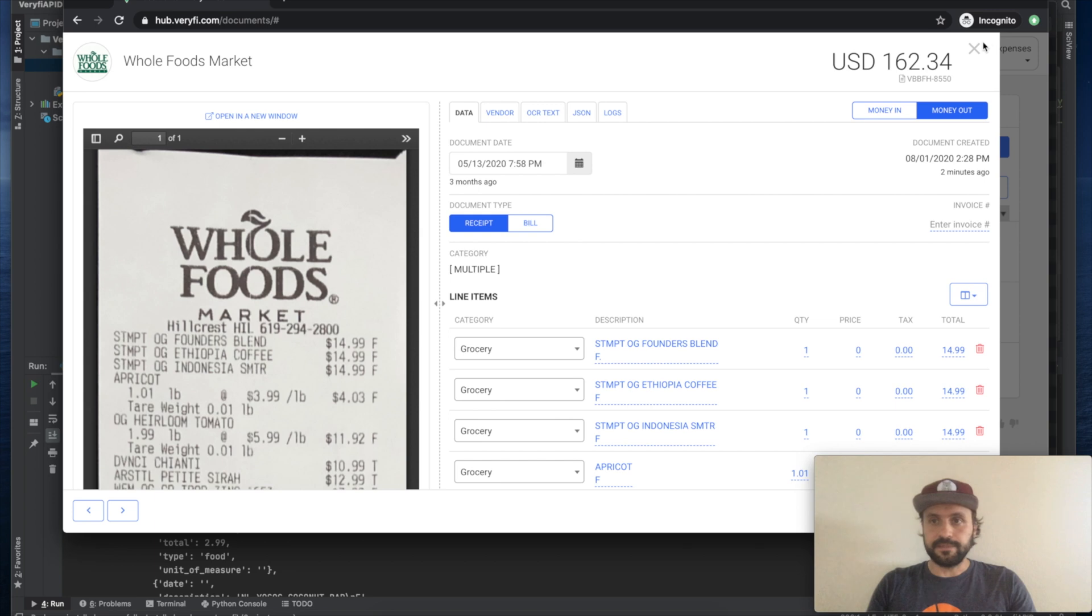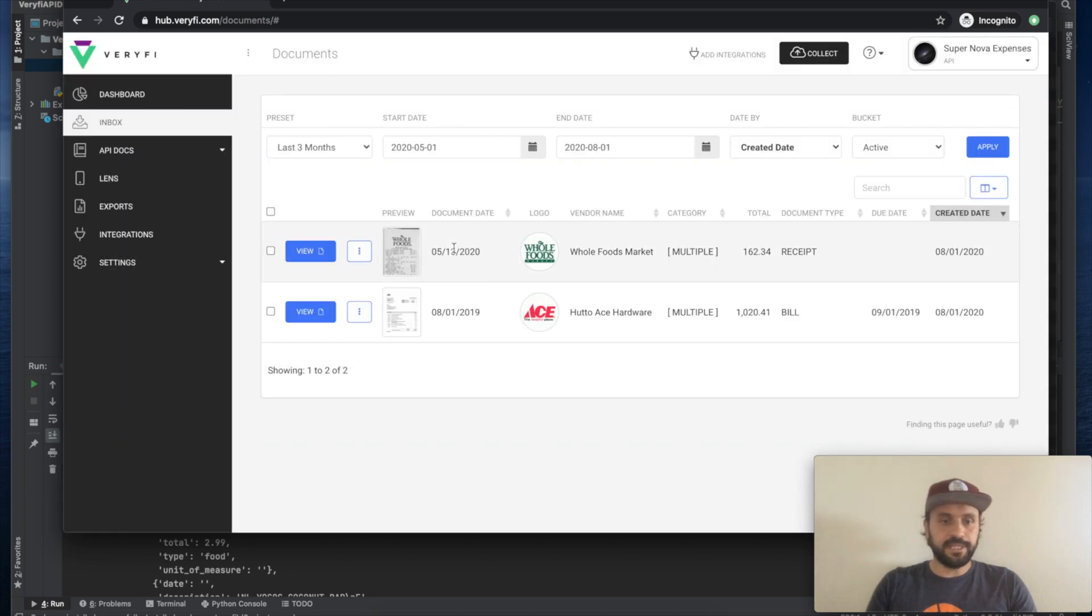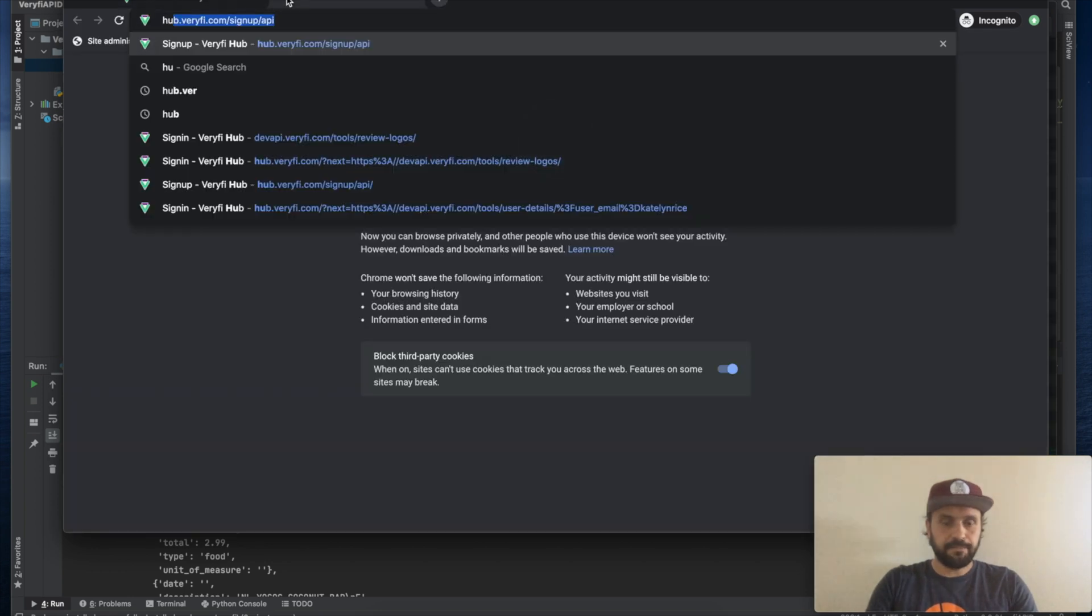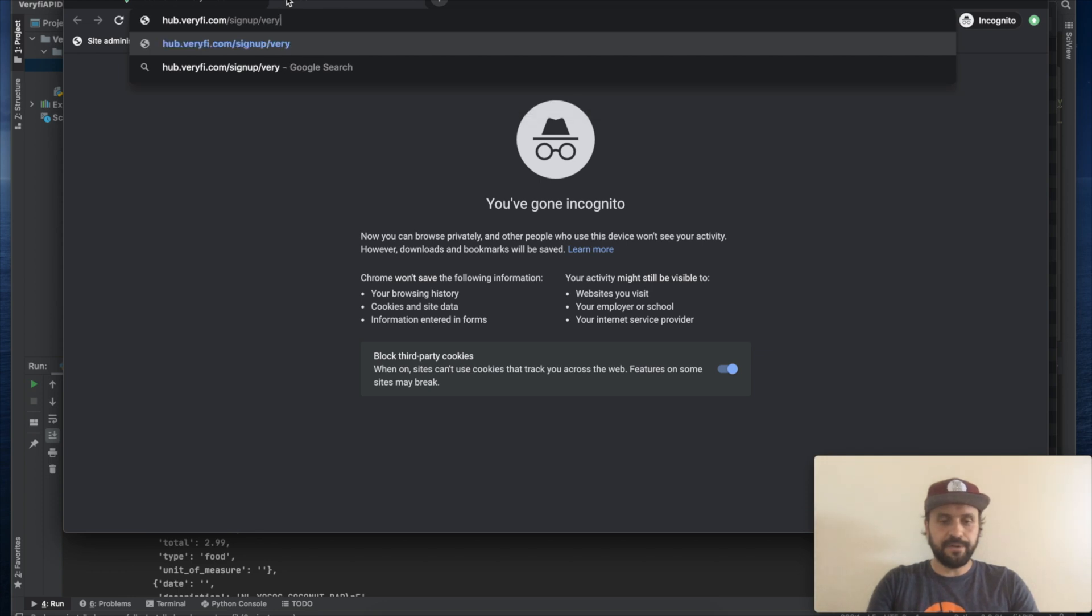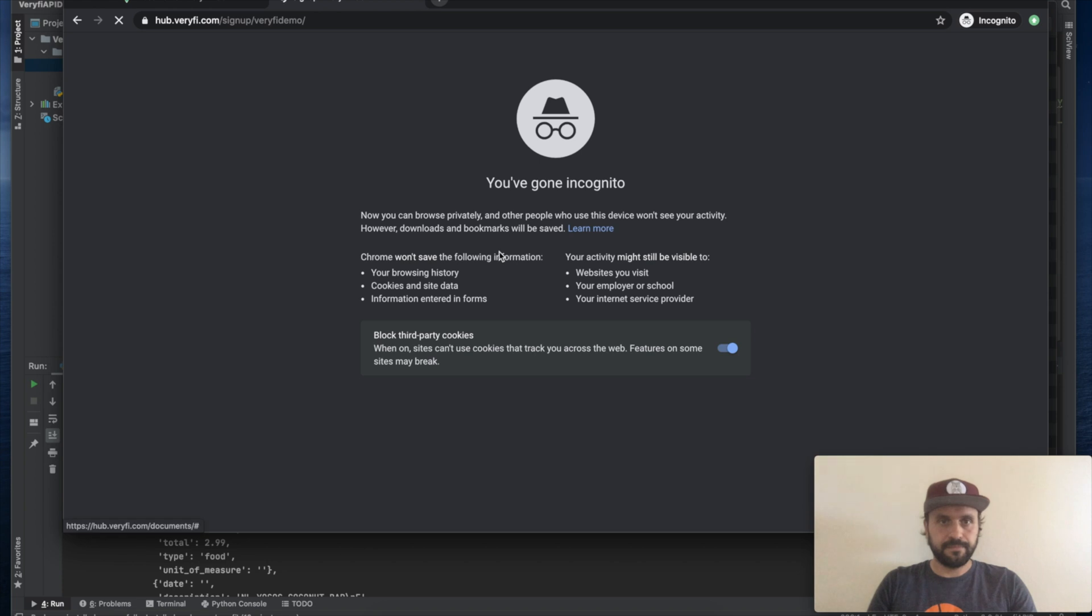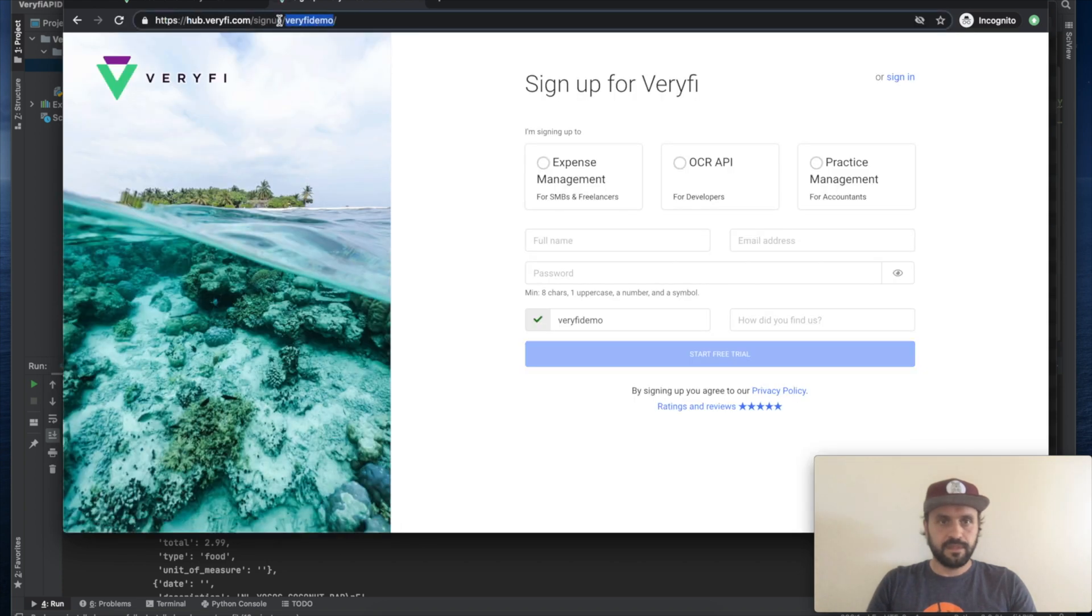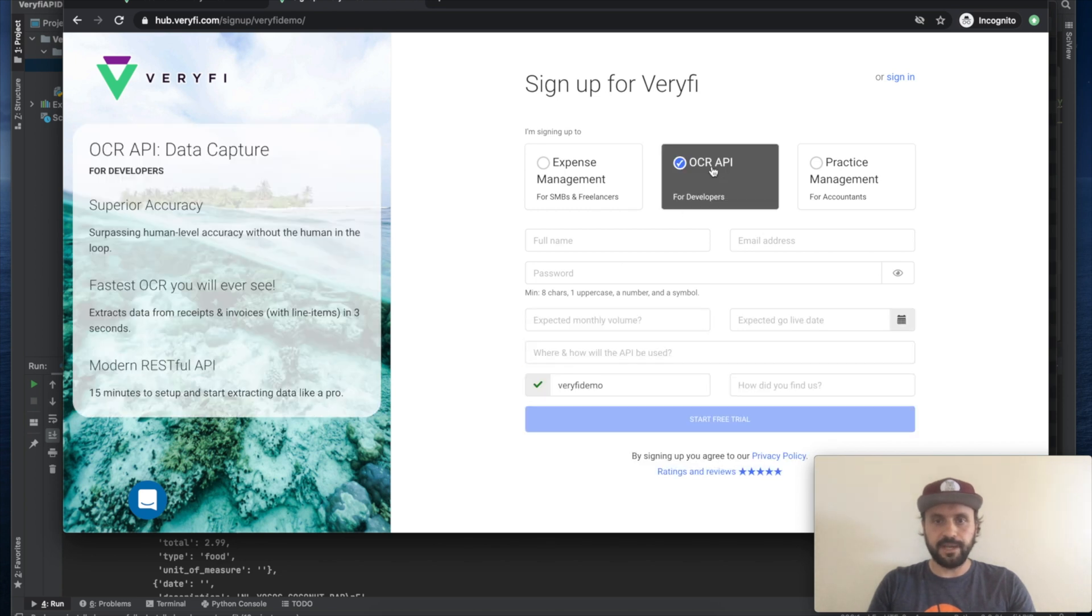Great. This is pretty much it. Just a quick reminder. If you sign up to Veryfi with promo code veryfi demo, this promo code goes into here, into this promo code field and select OCR API. You will get 30 days free trial with 500 documents included into your free trial.